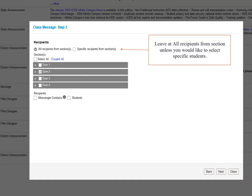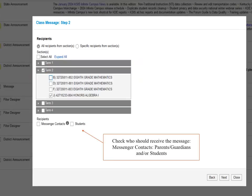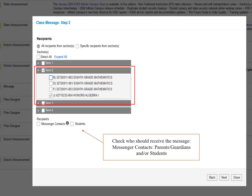In Step 2 of sending a class message, it defaults to selecting all recipients from sections. However, you can change it to specific recipients if you'd like to choose specific students. Select the grading period identifying the classes that will be receiving the message. Here, users can send a message to multiple classes at once. In this particular circumstance, we will only send it to our Honors Algebra class.